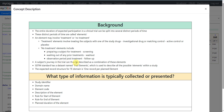A subject's journey in the trial can be described as a combination of these elements. The SDTM standard has a dataset named trial elements, used to describe all possible elements within a study. The expected record structure for the TE domain is one record per planned element. Typical variables collected include: study identifier, domain name, element code (an abbreviation for each element), element description, start rule, end rule, and planned duration.